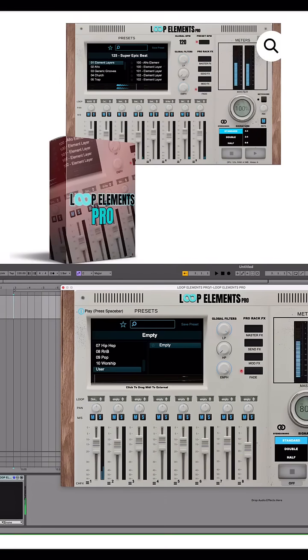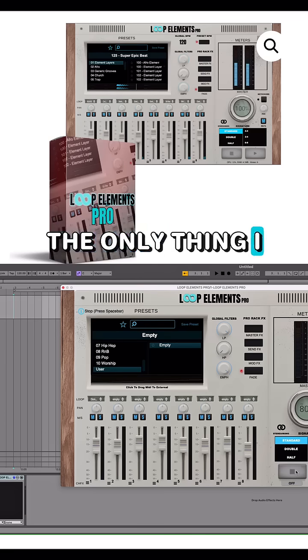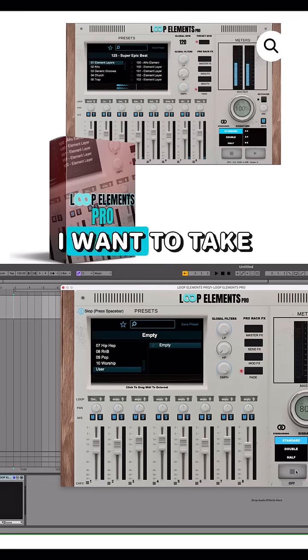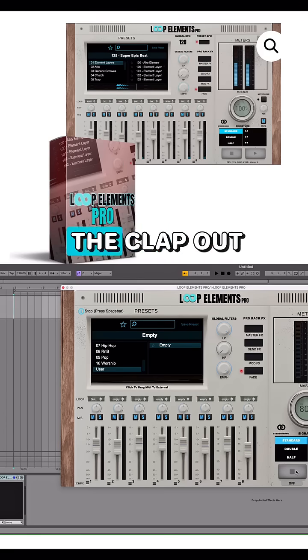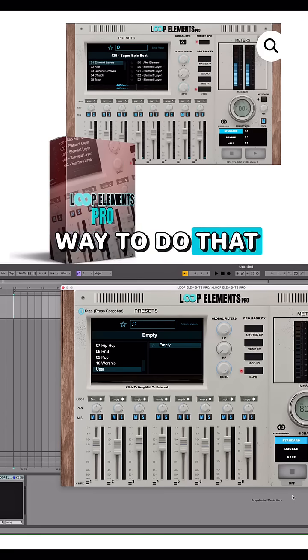Let's hit play. Cool, love the loop. The only thing I want to do is take the clap out, and here's a quick way to do that.